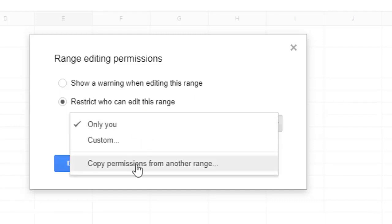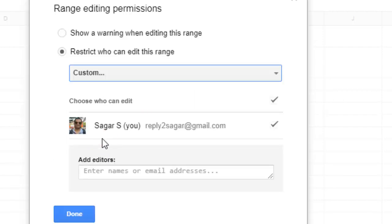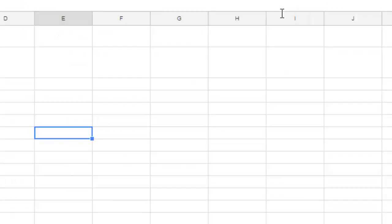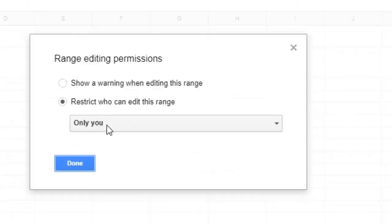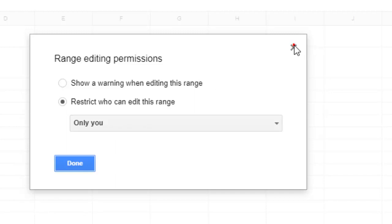Then you can customize it so that only certain people will be able to edit that particular sheet. Here I have selected 'Only you,' which means only I will be able to edit this sheet. Nobody else will be able to edit it, and the data will be protected.